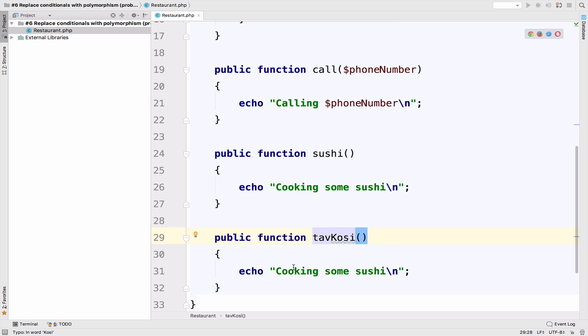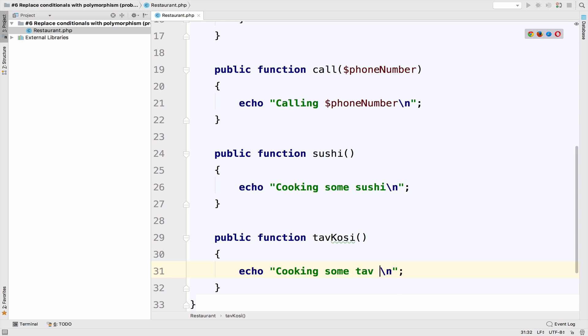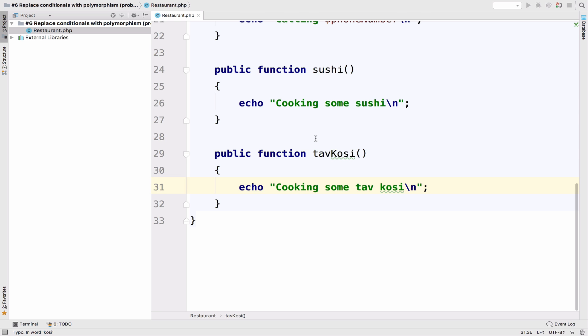These are just some functions that have some predefined values, right? We echo here sushi because this is a sushi function. So in case we want to make it more general, more generic, we have to do some other stuff that we are going to see in the next video. So this is our little restaurant class.